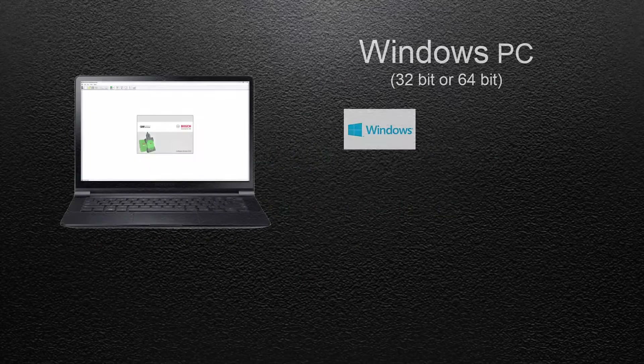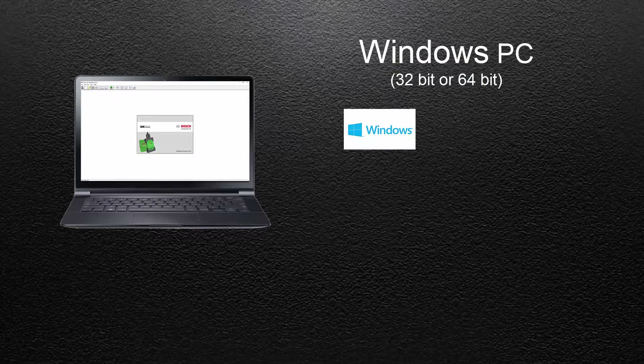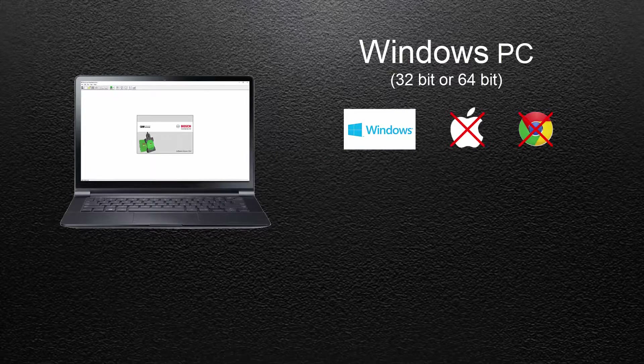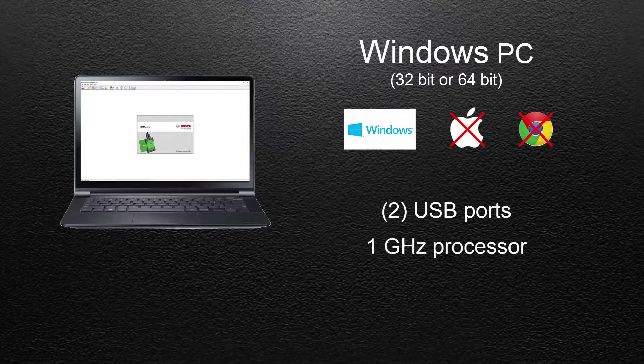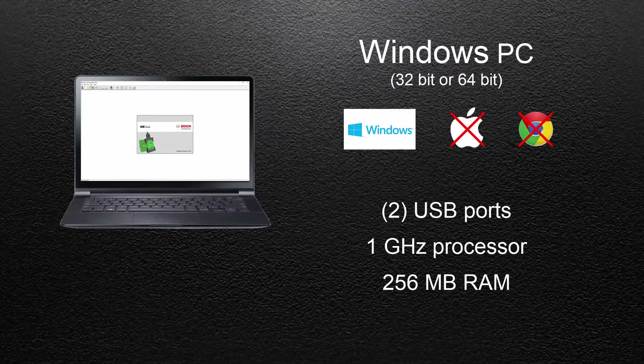The CDR software must be installed on a computer with a Windows-based operating system. The CDR software is not compatible with Mac operating systems, and it's not compatible with Chrome operating systems found on Chromebooks or similar devices. Your PC will need to have two USB ports. The CDR software program is pretty basic — a minimum 1 GHz processor and 256 MB of RAM is required to operate the software.